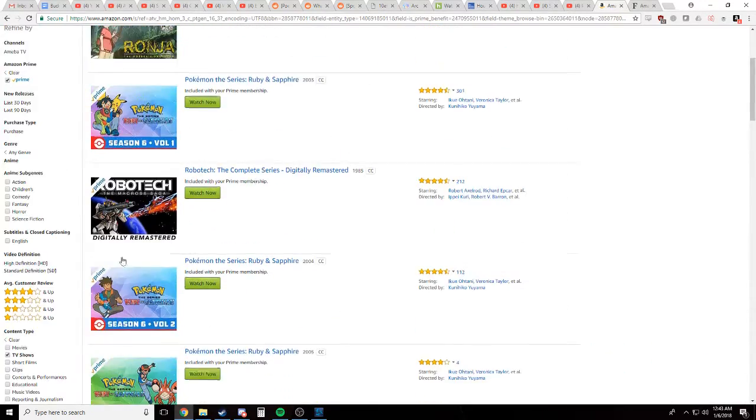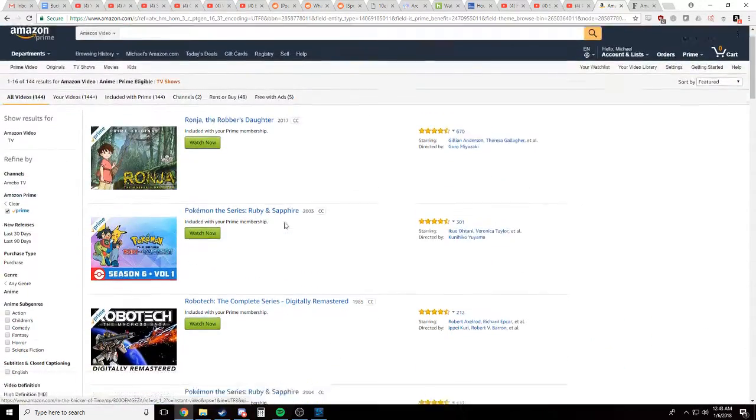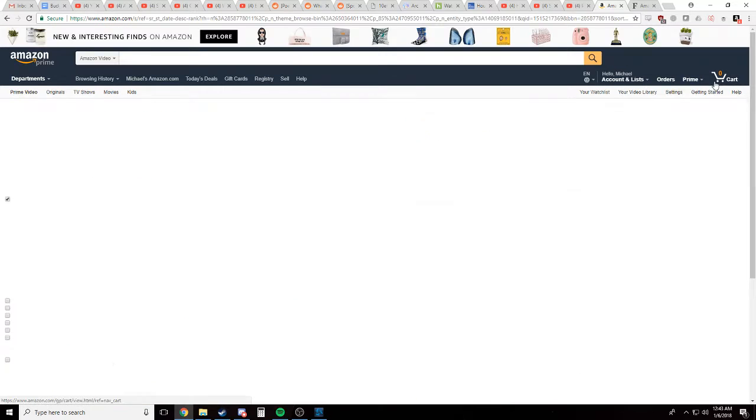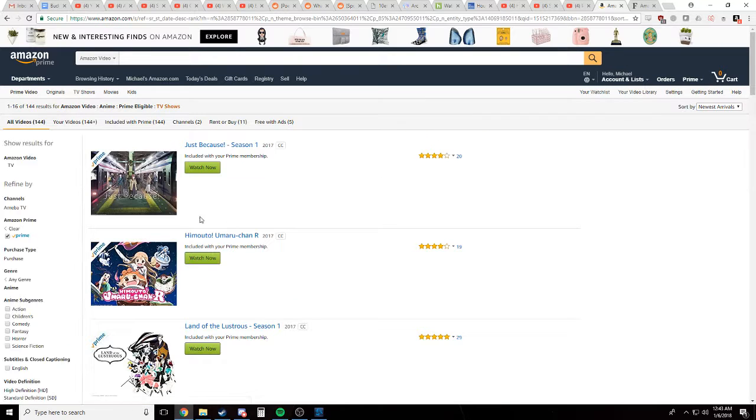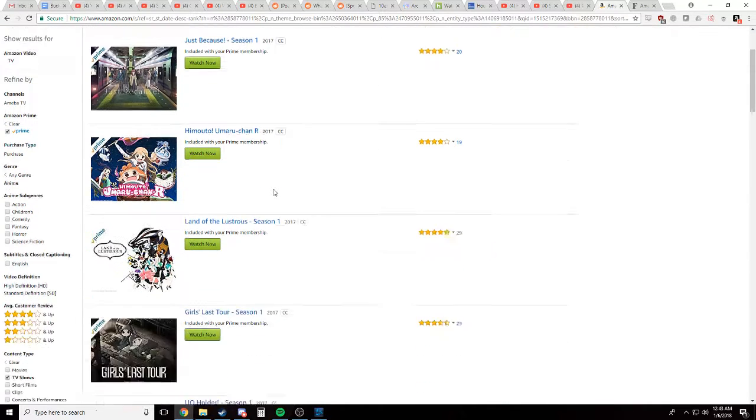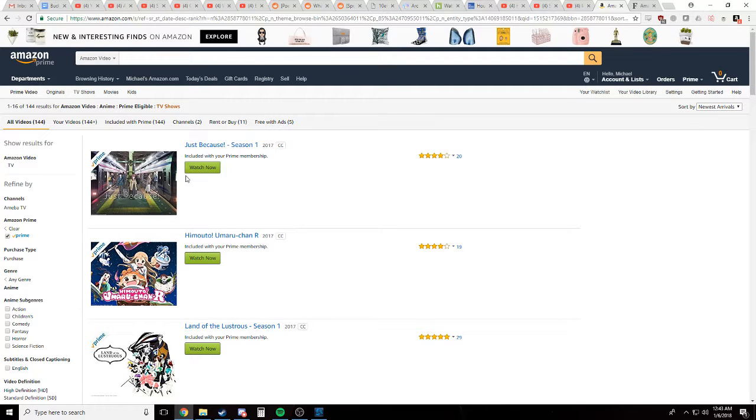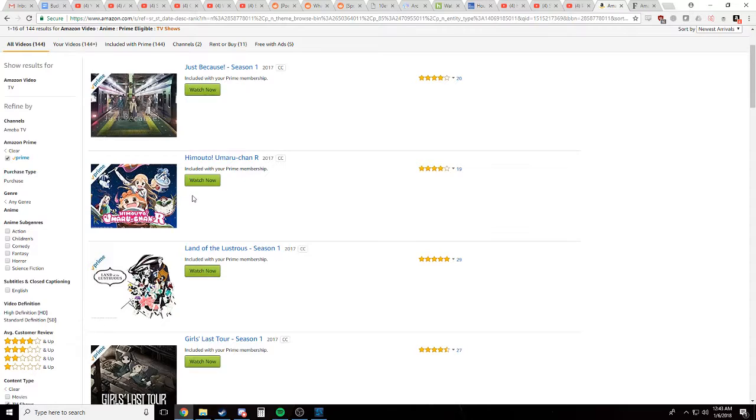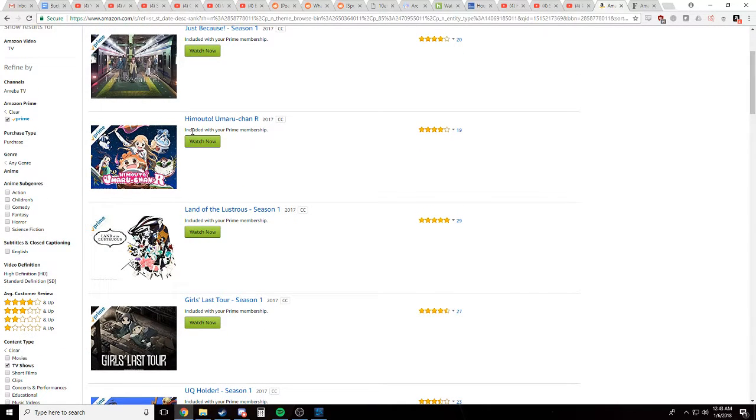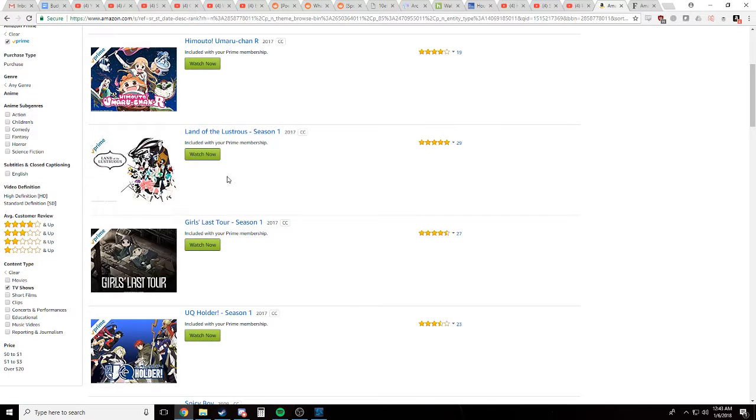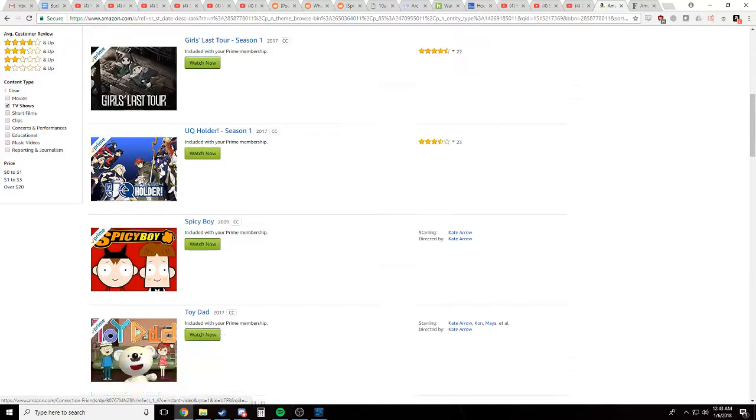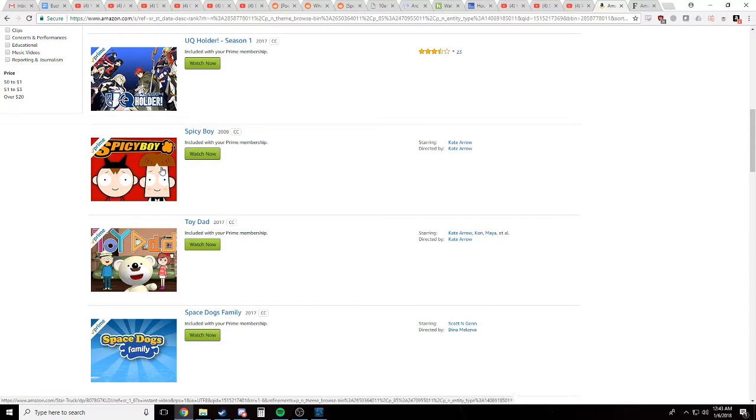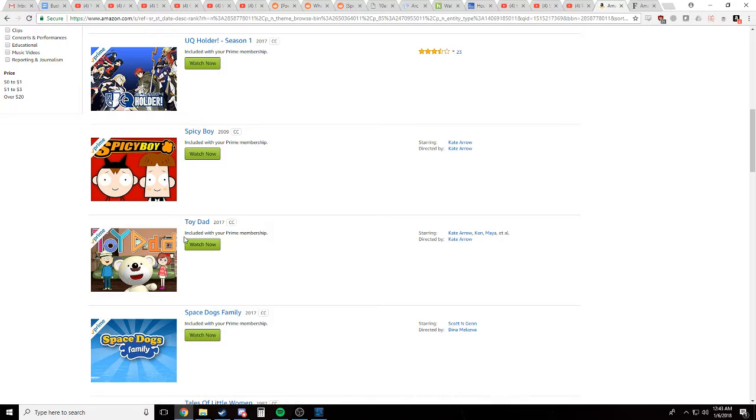Is there any way to actually sort through these? Let's do newest arrivals. Okay, that helps a little bit just because, here's some anime. Just Because season one. Himoto Umaru-chan, which is basically the greatest mistake anime has ever made. Land of the Lustrous, that seems okay. Girls Last Tour. Okay. Yeah, spicy boy.